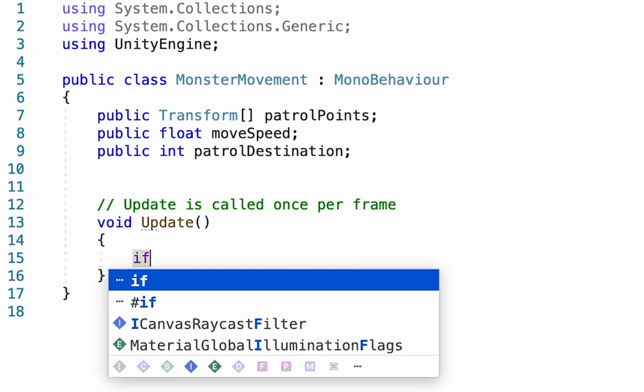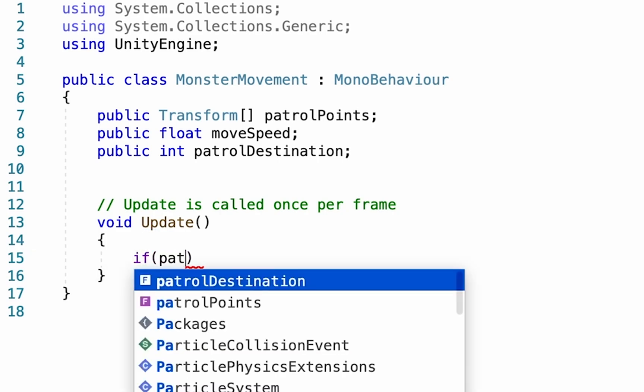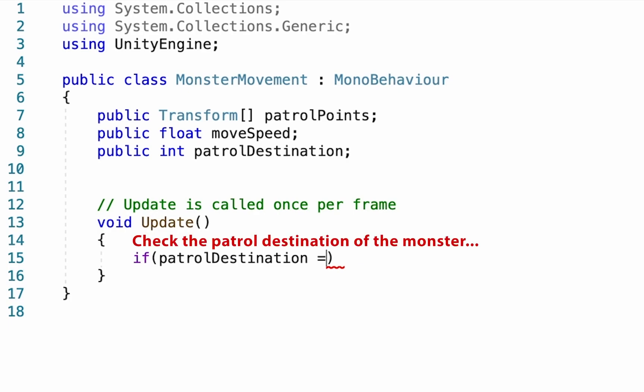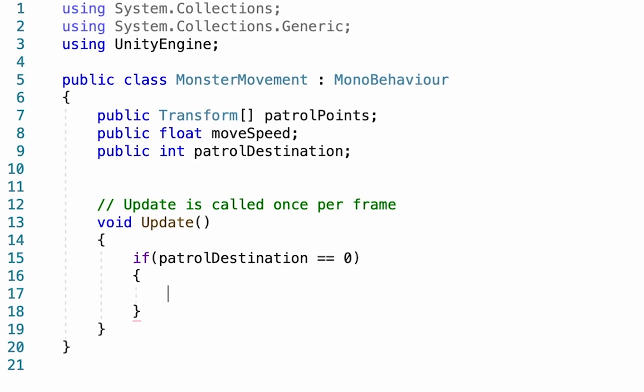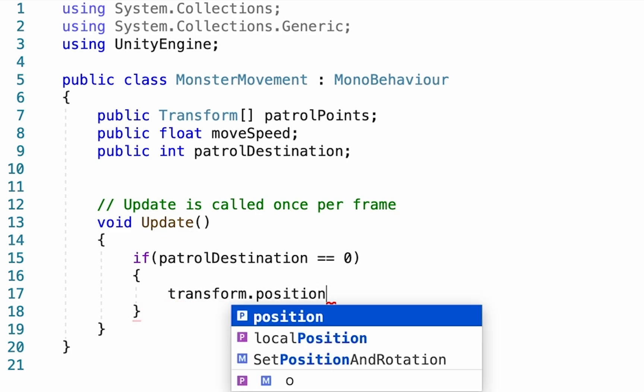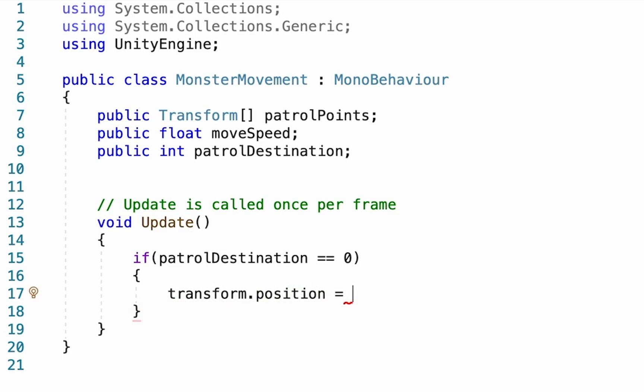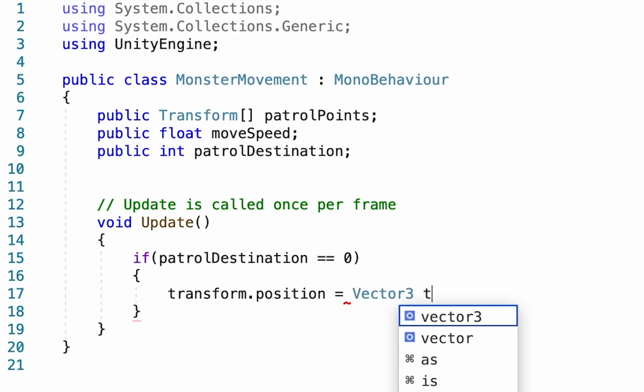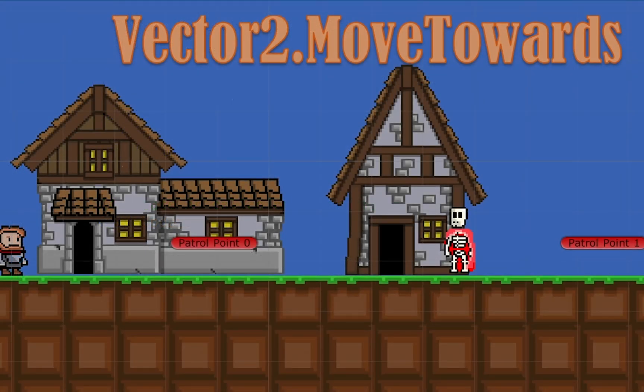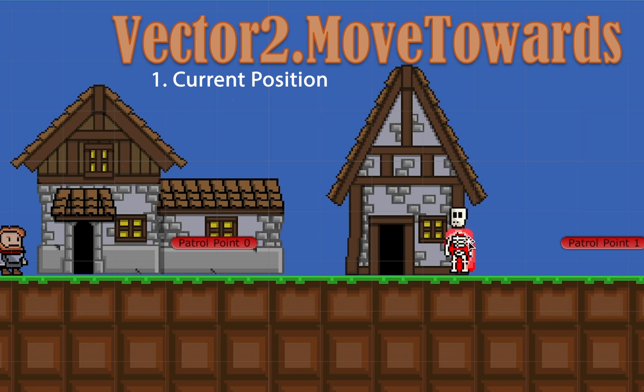All right, once all of that's done, we can actually get rid of our start function, as we're not going to be needing that today. And we can head into our update. So essentially what we want to do here is have Unity check to see which of the patrol points our monster is supposed to be headed to, and then send the monster to that patrol point. So if he's supposed to be going to number one, we're going to make sure that his transform.position, meaning the position of the monster, is going to be set to a new vector2. And we're going to be using a new code here called moveTowards.